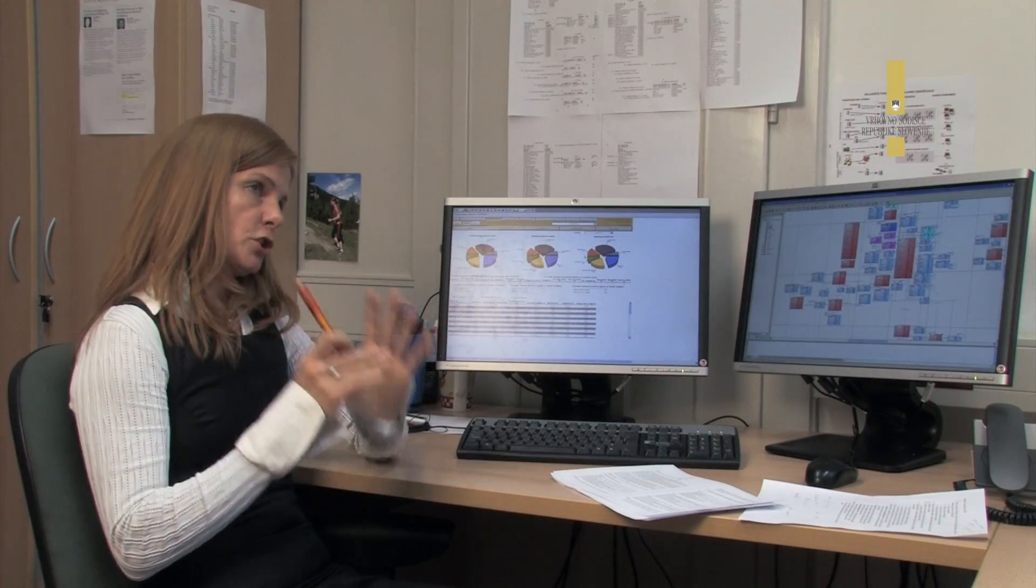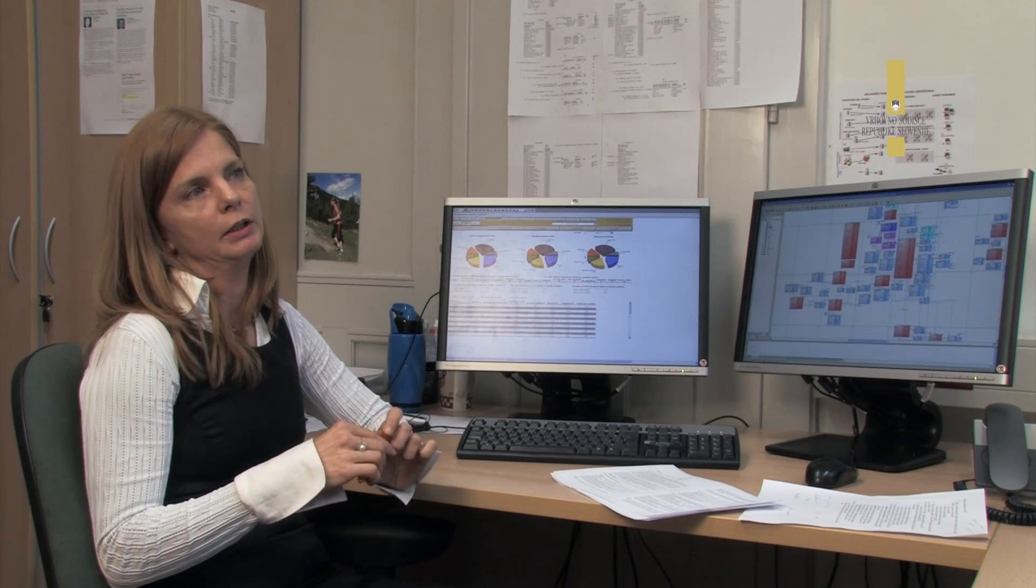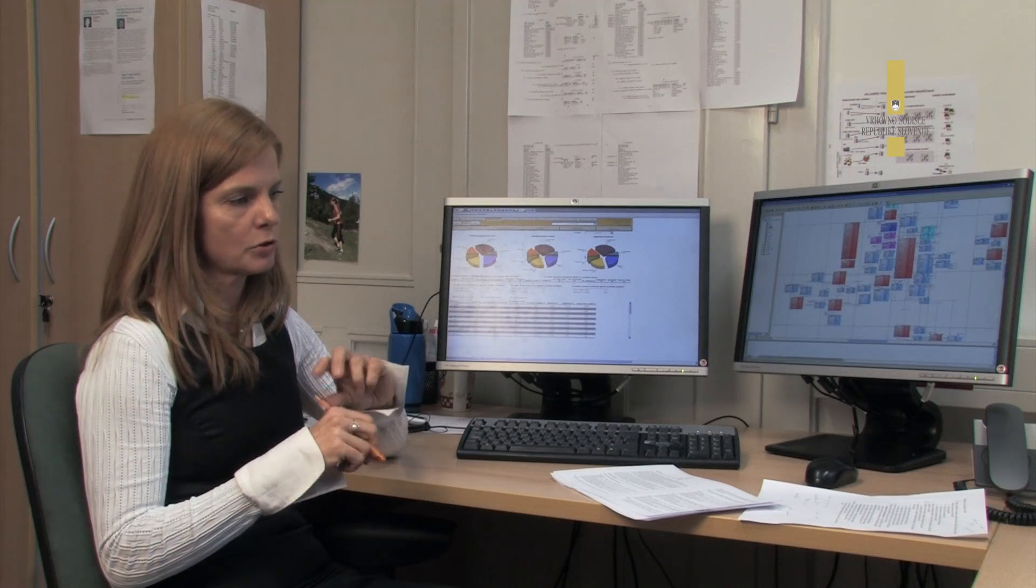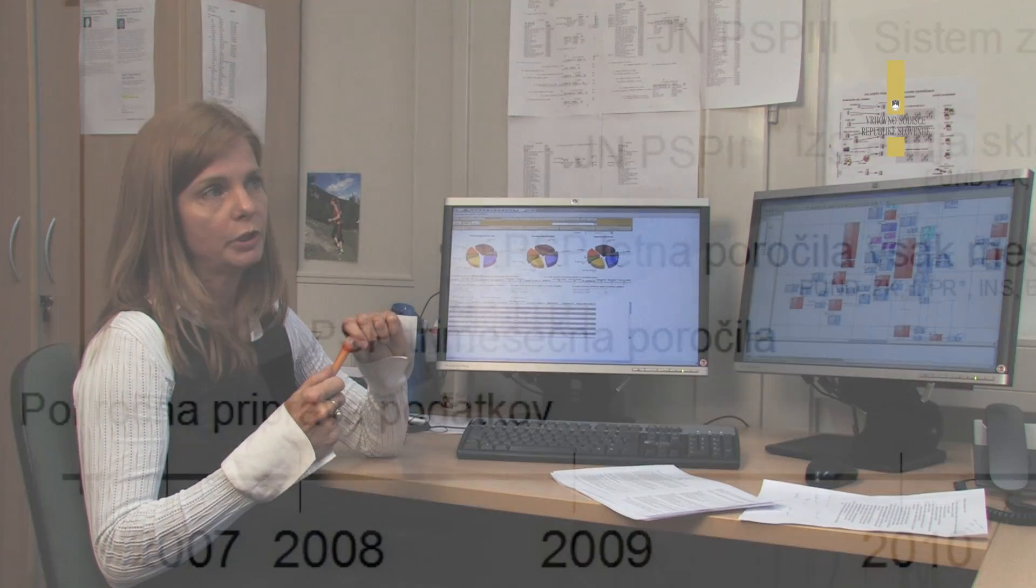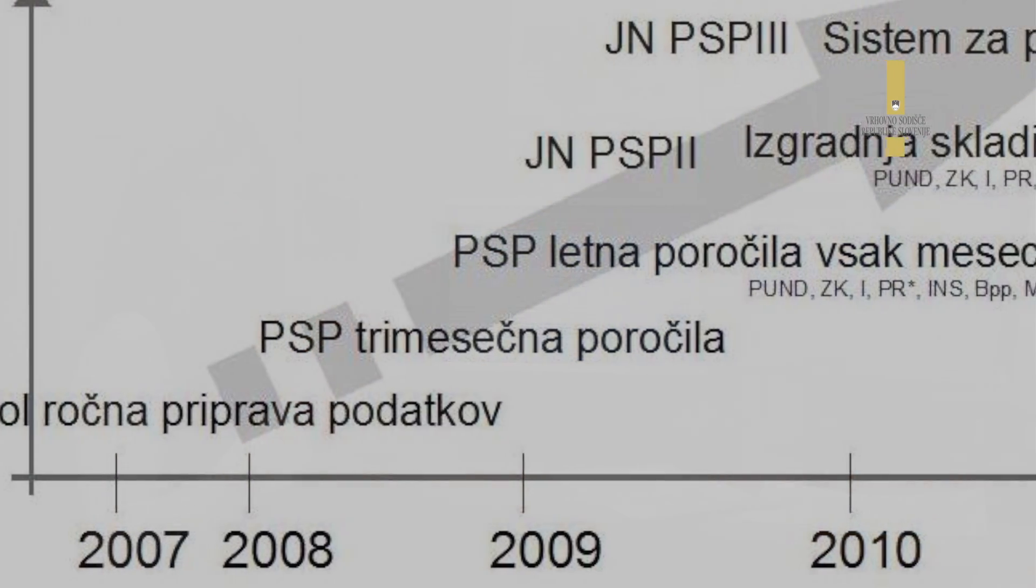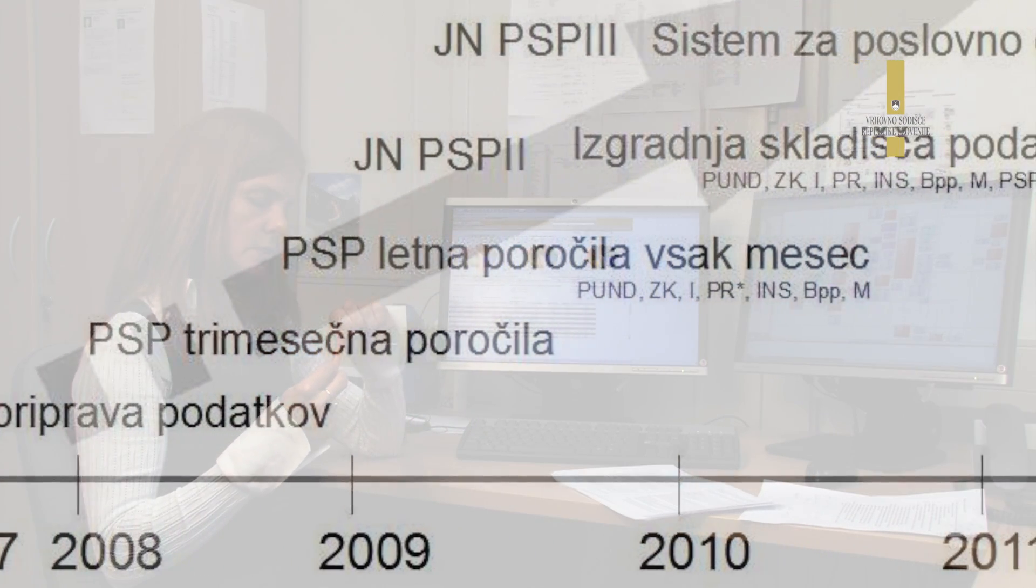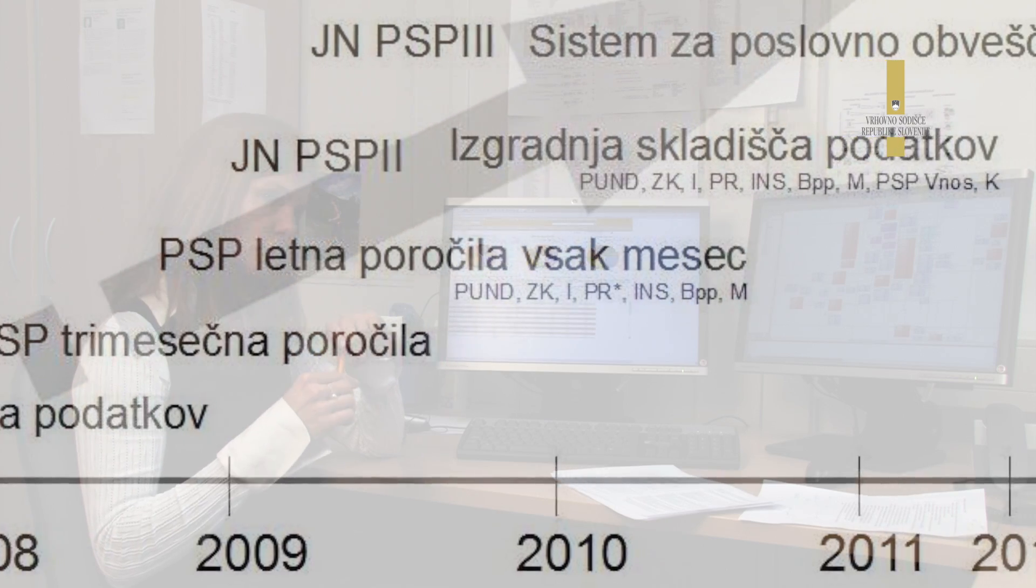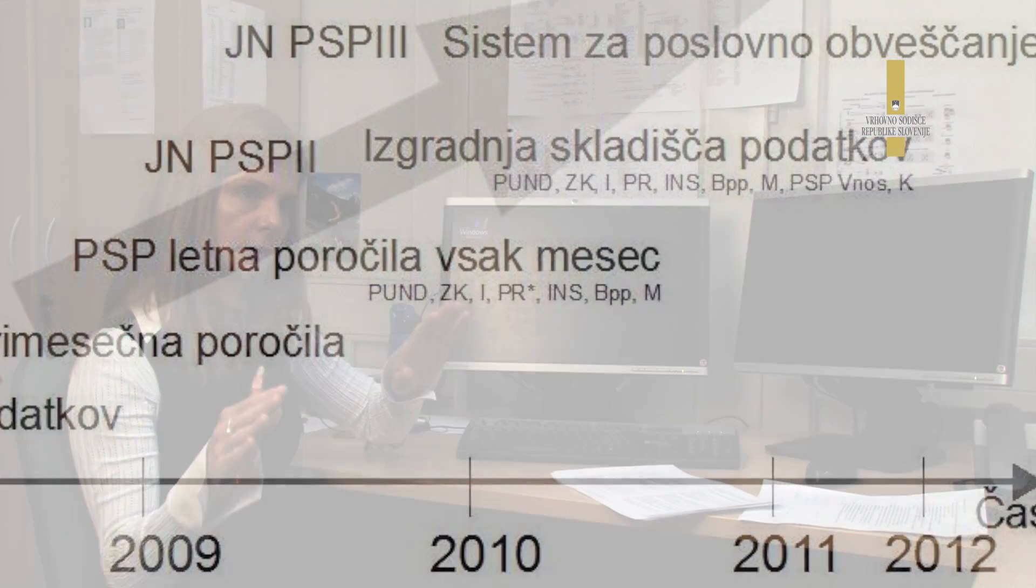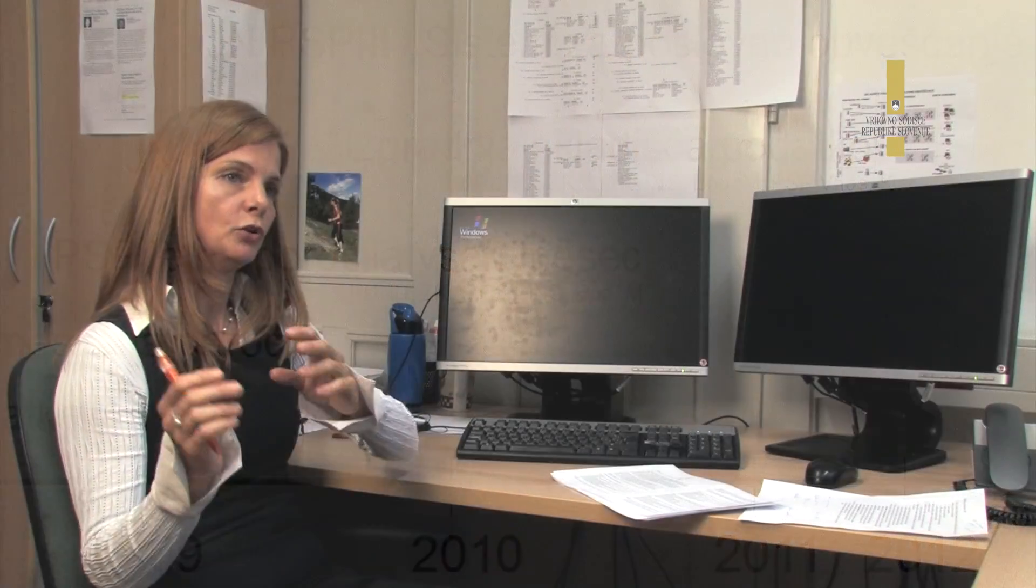Če začnemo s prototipom, s tem ko smo najprej naredili nekega pilotskega projekta, to je bilo že narejeno v 2008. Potem projekt zgradnje skladišča se je začel v 2009 in postavitve sistema za poslovno obveščanje pa v 2010, ker ta dva projekta morata biti v zaporedju, ker ne moremo imeti sistema za poslovno obveščanje, če nimamo skladišča podatkov.